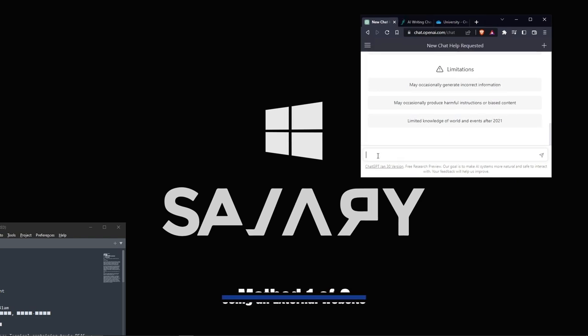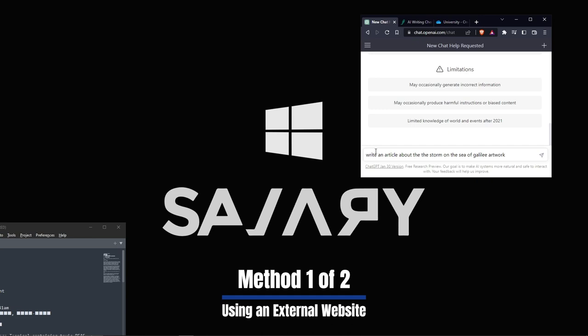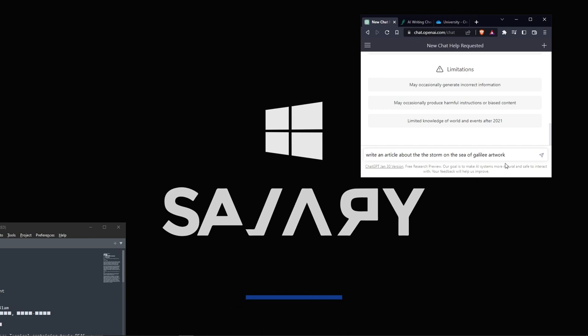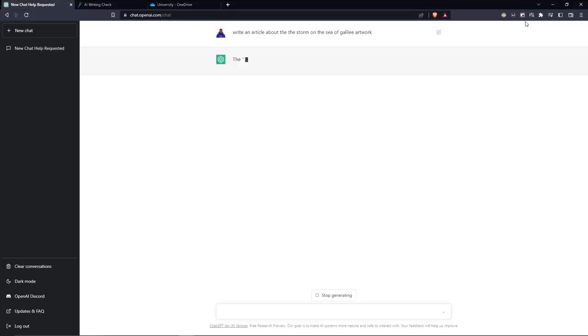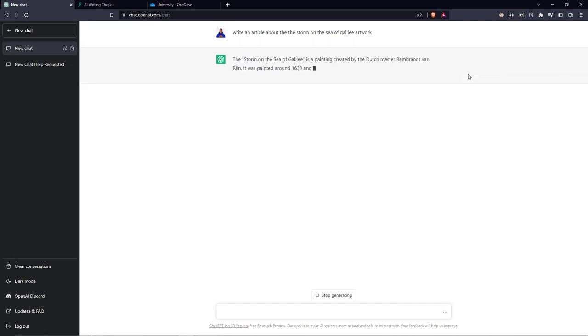We'll ask ChatGPT to write us an article. It was copied on my clipboard. I'll just paste it here and hit enter. Let's maximize here and let it do its magic.